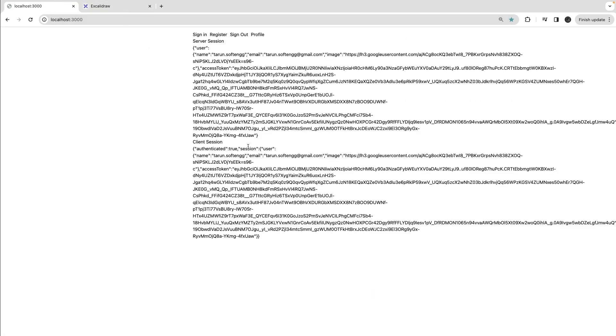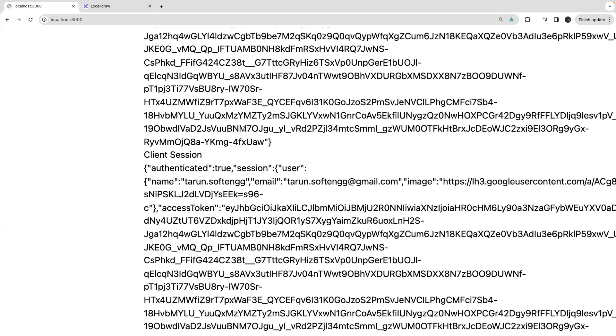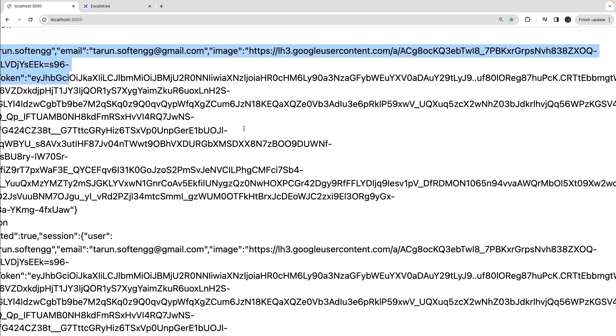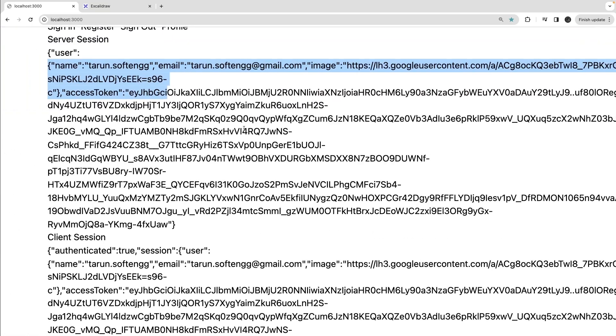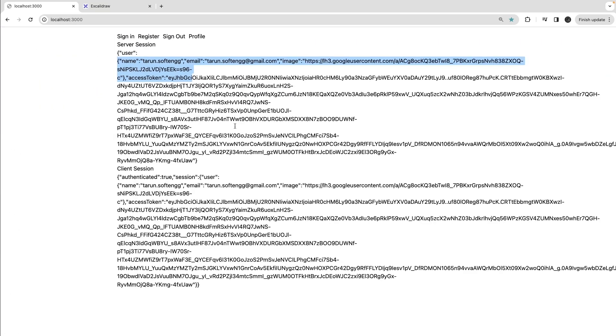You can see this user session profile is coming, that means my user has logged in. This is the session details which contain the session token, access token, and the user profile detail. So this is the user session, you can do a logout.